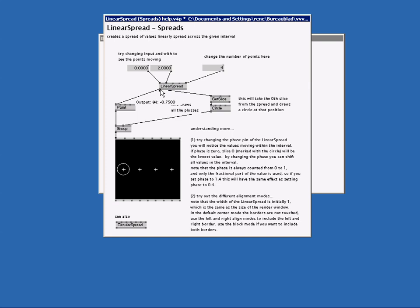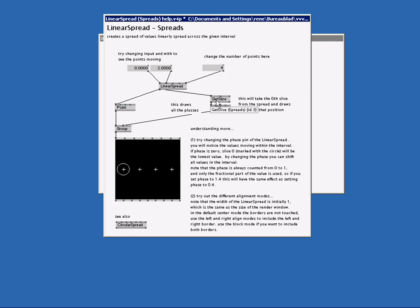One connection goes to the point node which draws the 4 plus symbols. Another connection goes to the get slice node. When I hover above the output pin of the get slice node I see it outputs only one slice. So this should mean that the get slice node does something with the values from the linear spread and somehow magically converts it to one slice.